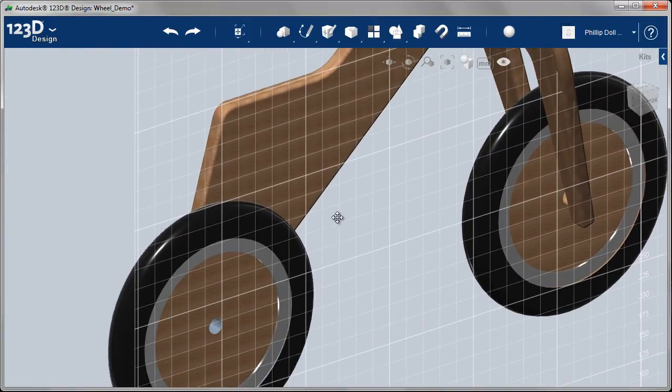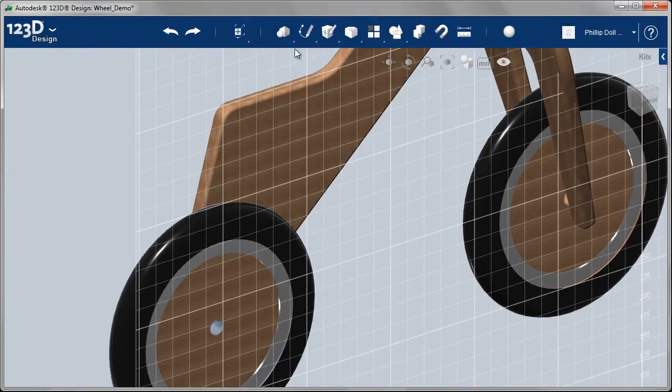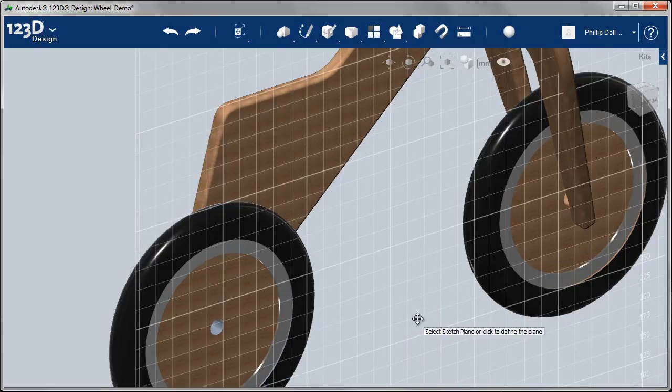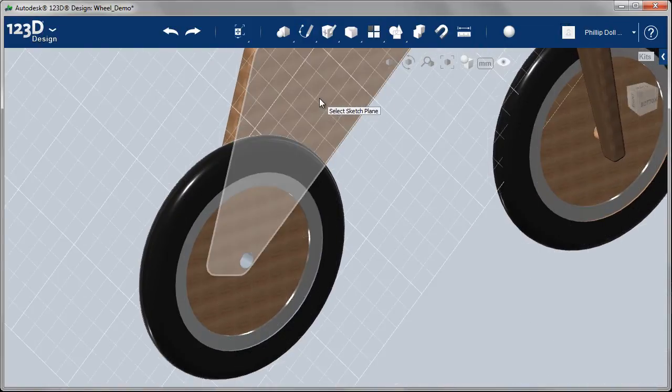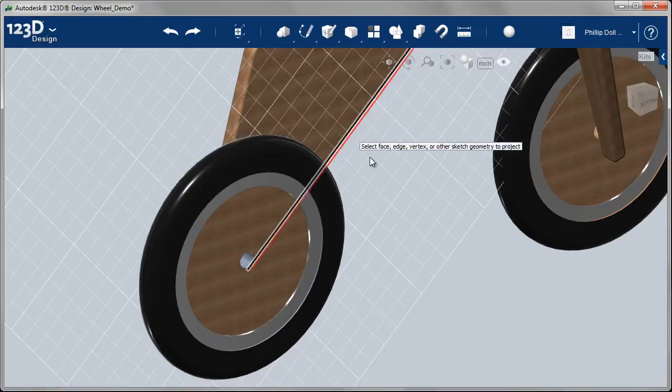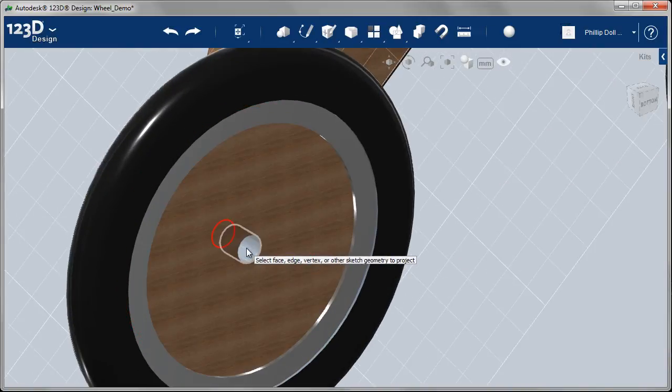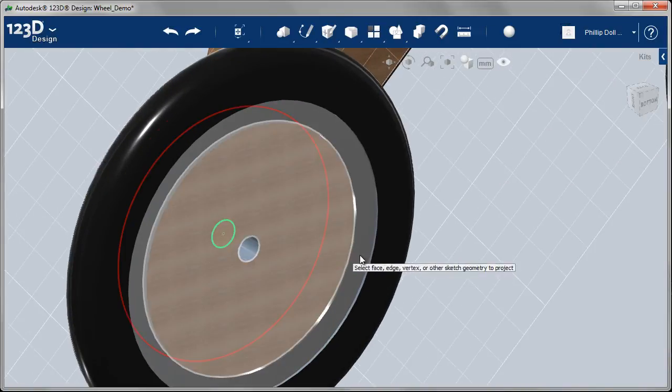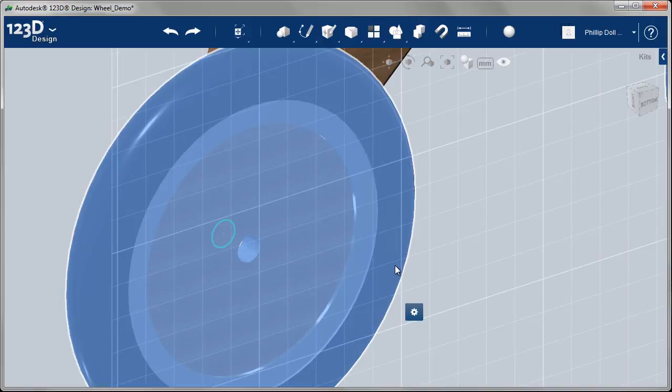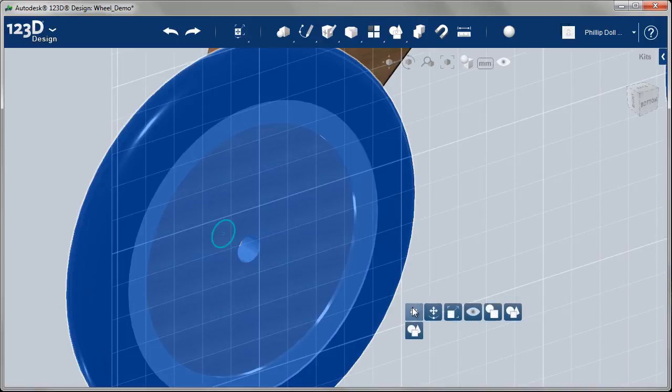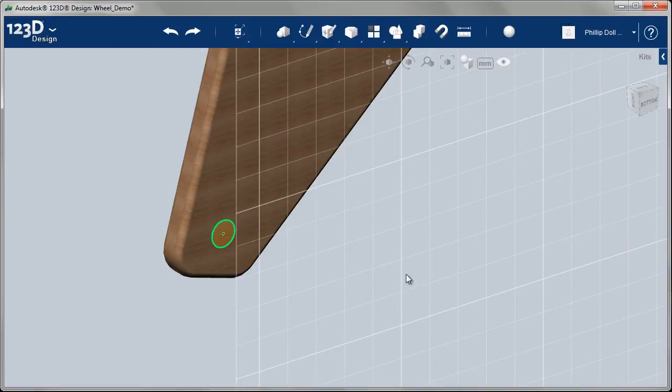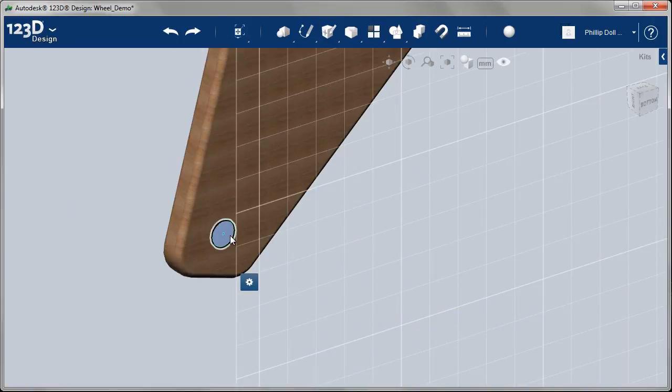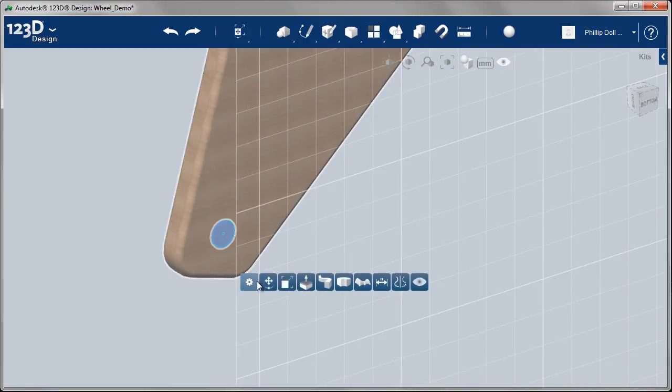Up into my sketch tools, project, select the surface of the body and project onto it that hole. The wheel's kind of in the way. In fact, the whole bike will be hidden here, so just hide that temporarily and cut a hole through there.